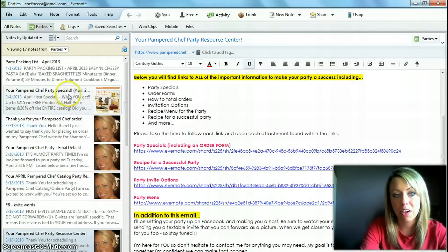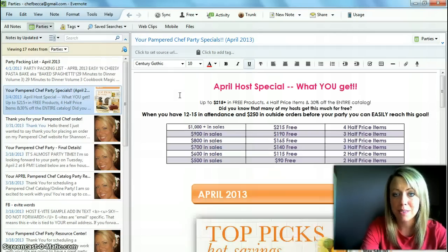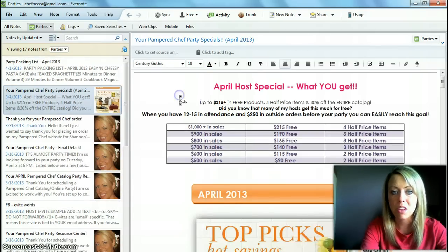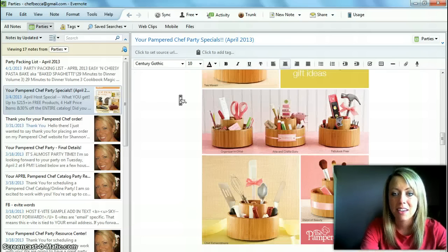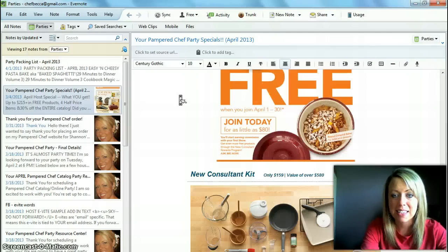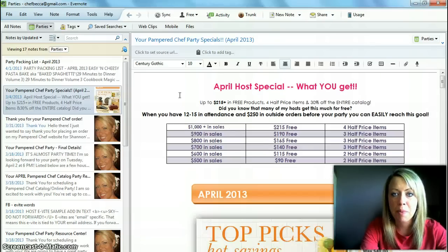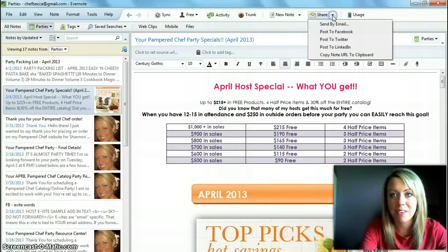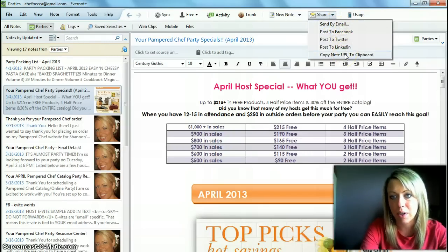I'm going to open the party specials note over here on the left so you can see that when it opens it looks just like the webpage that we just went to. If you scroll down you can see it's got all of the pictures, the text, even the attachments at the bottom. Up at the top there is a share feature, and if you click that it lets you send by email, post to Facebook, or copy note URL to clipboard.